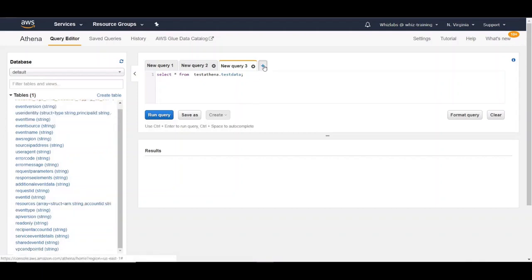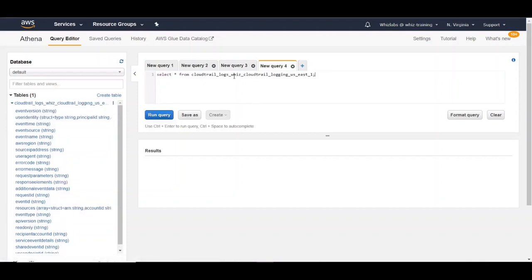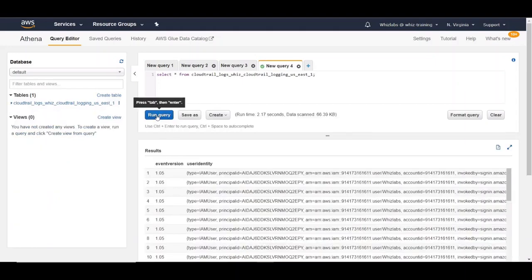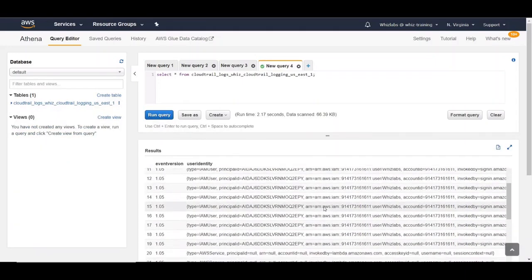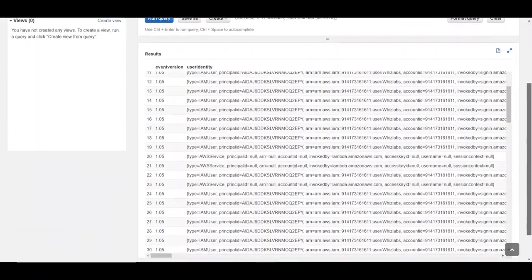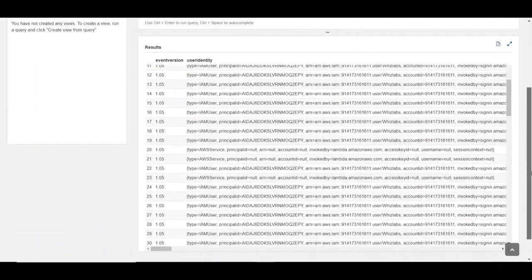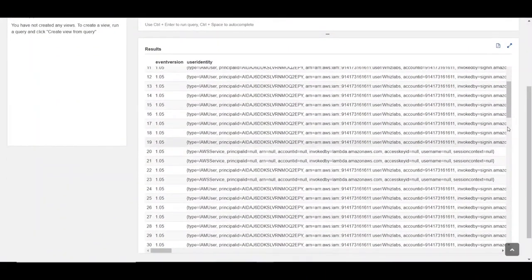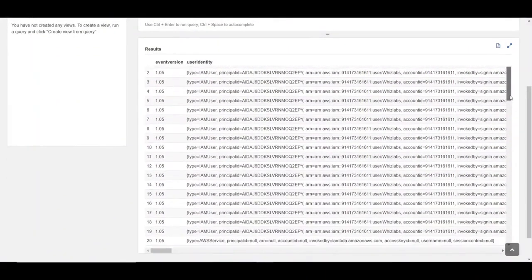Let's query from this table. Let's run this query. And there we go. You can now see all the CloudTrail events in here and start querying as if it's a standard SQL table.